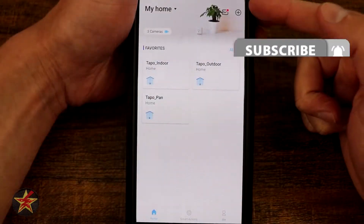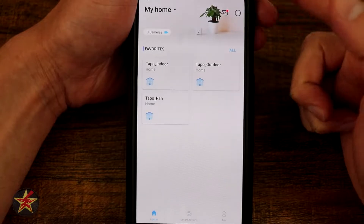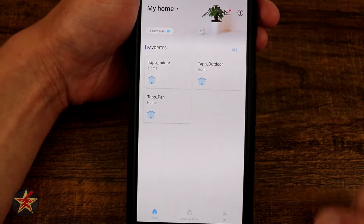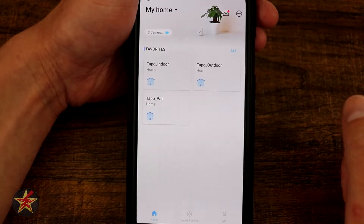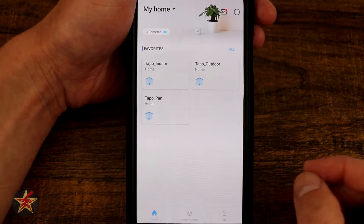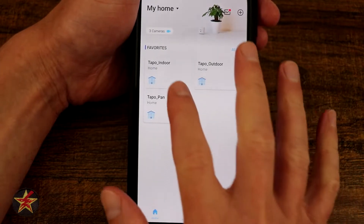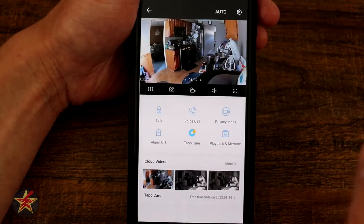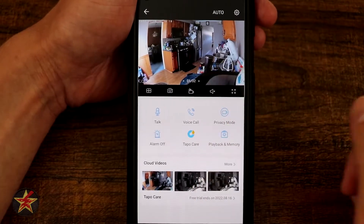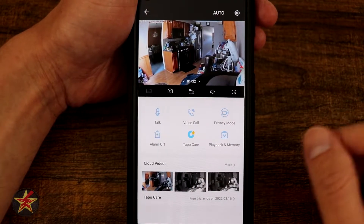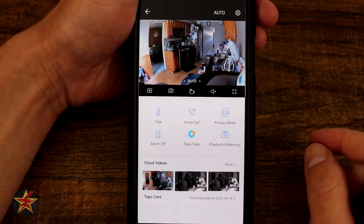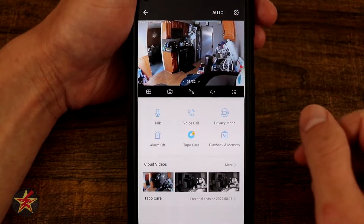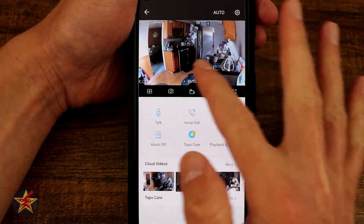If we need to add a new camera, we simply come up here to the little circle with the plus sign and select that, and we can add a camera. But we are going to go into our indoor camera right here — this is our non-pan-tilt camera. Currently it's set up in my kitchen to keep track of my cat, so we might see them pop in as we start talking.